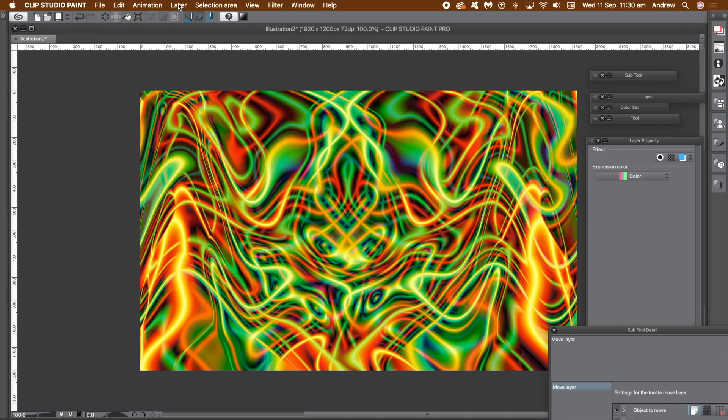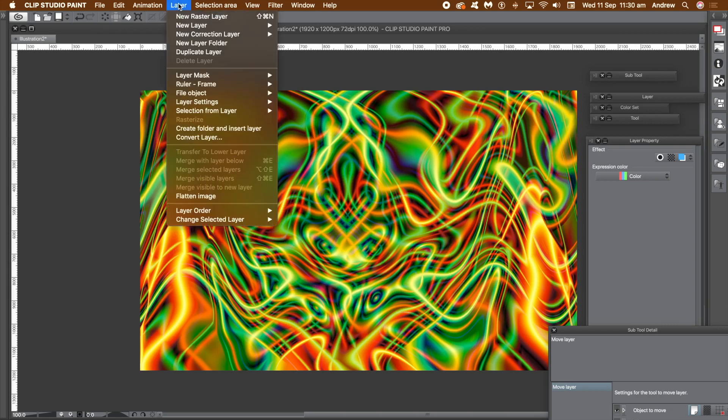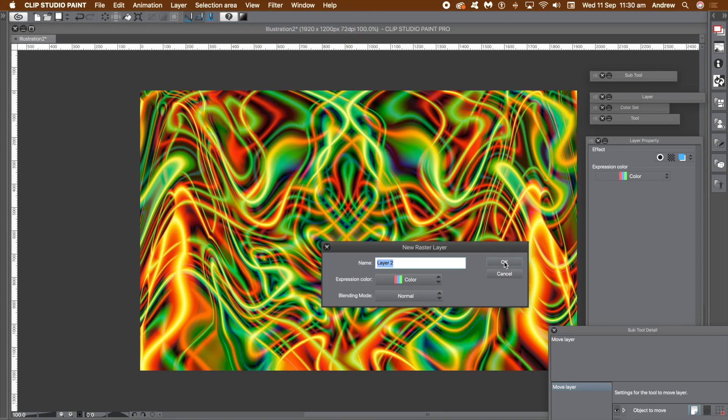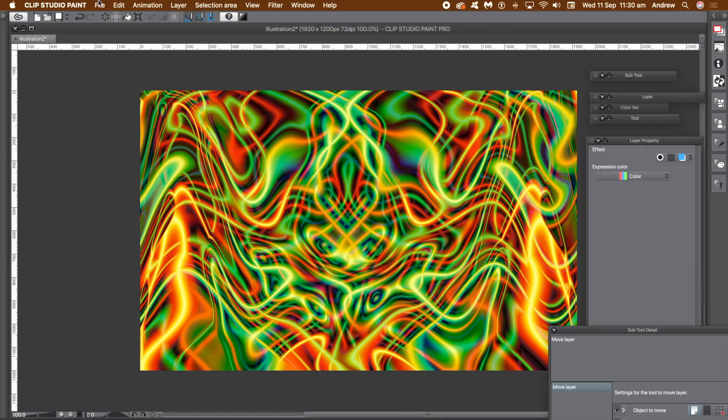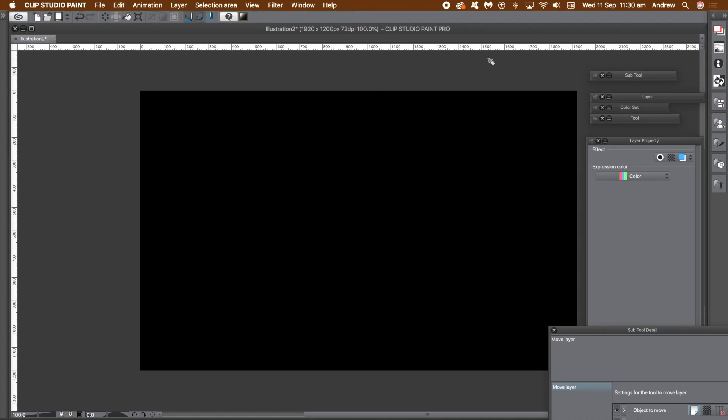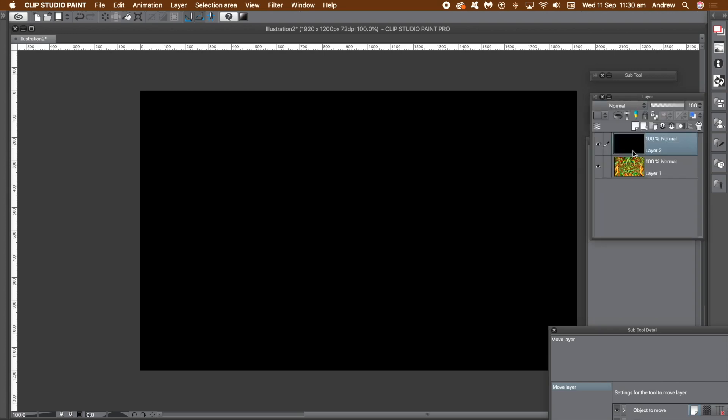Go to the layer menu and new layer and raster layer. I want a fresh document so go to the edit menu and fill. That fills it with the current color. Go to the layers panel and you will see you've got two layers. You've got the background layer as well as the layer that you've just created.